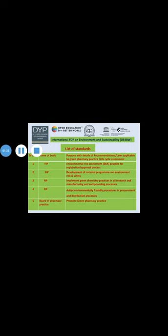In this slide, there is a list of standards given. One important body framing different laws and regulations is the International Pharmaceutical Federation, called FIP, which has given laws related to environment risk assessment practice for registration approval, development of national programs on environmental risk and safety, implementation of green chemistry practices in all research and manufacturing processes, and adoption of environmentally friendly procedures in procurement and distribution. Another one is the Board of Pharmacy Practice, which promotes green pharmacy practice.